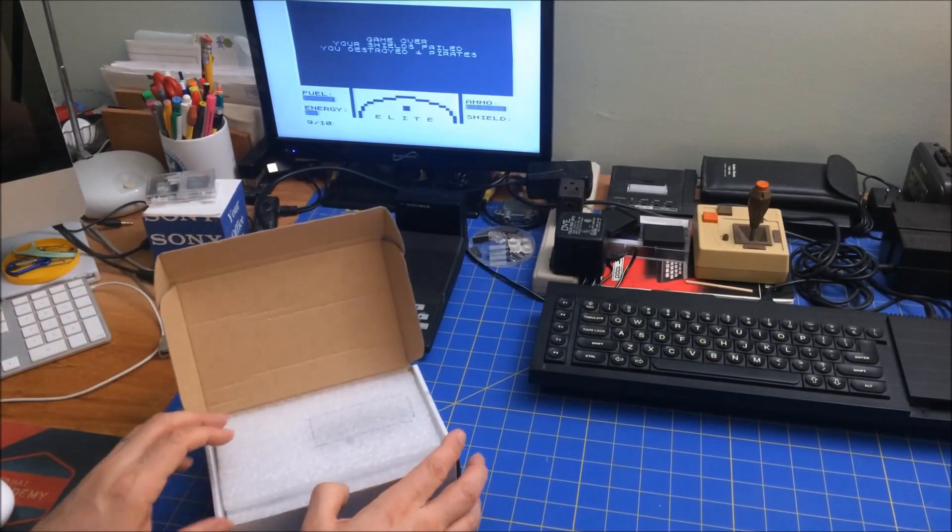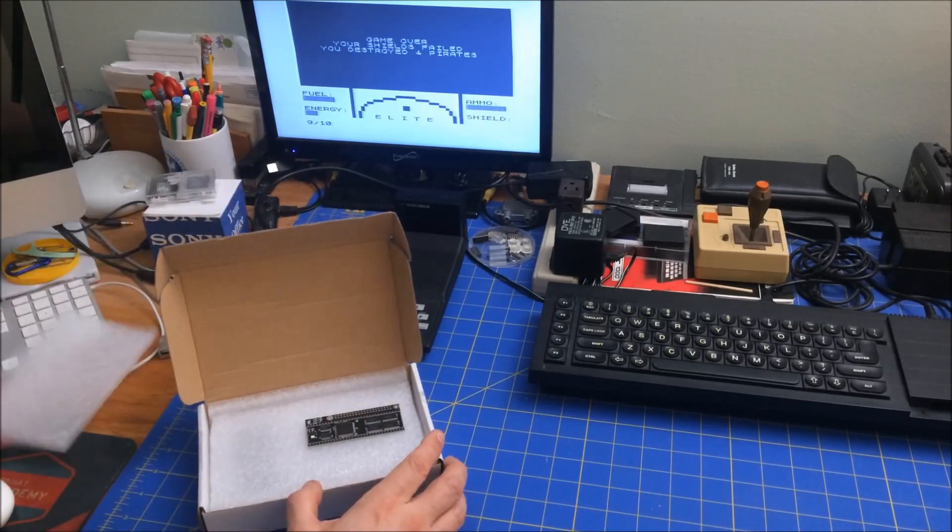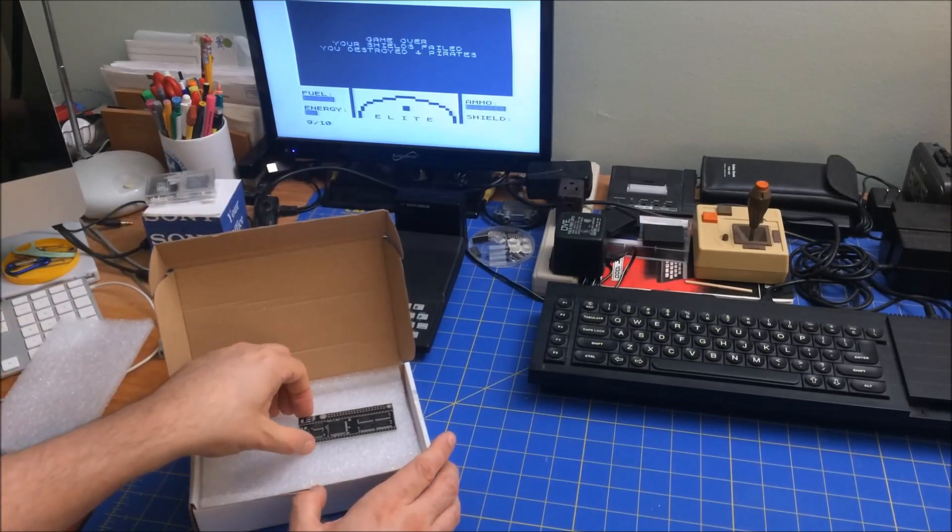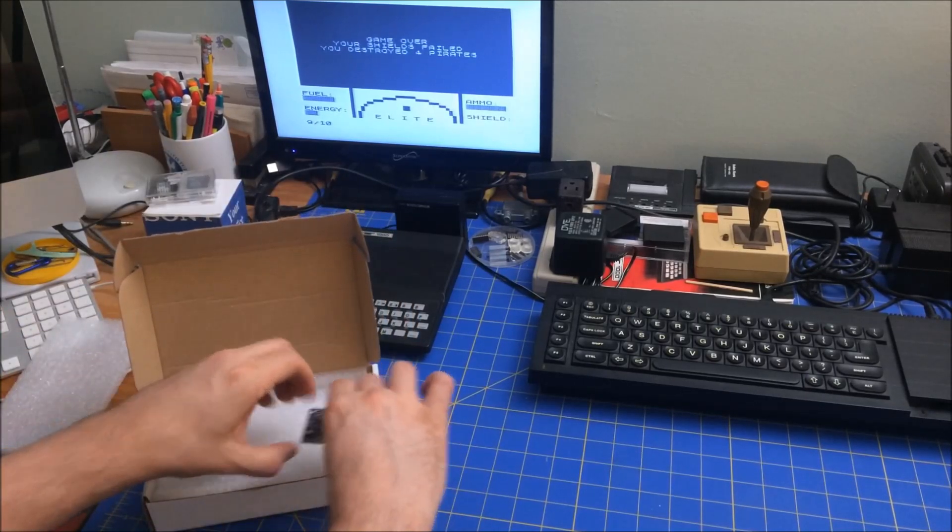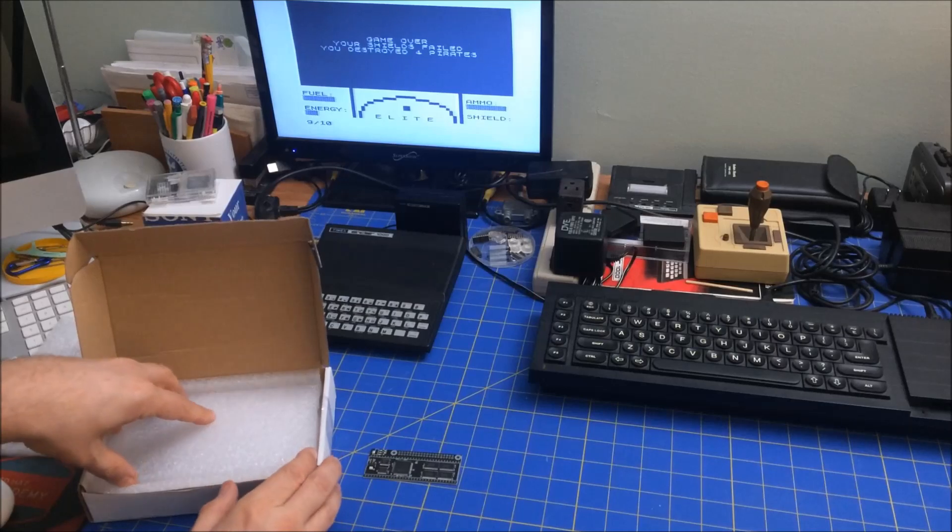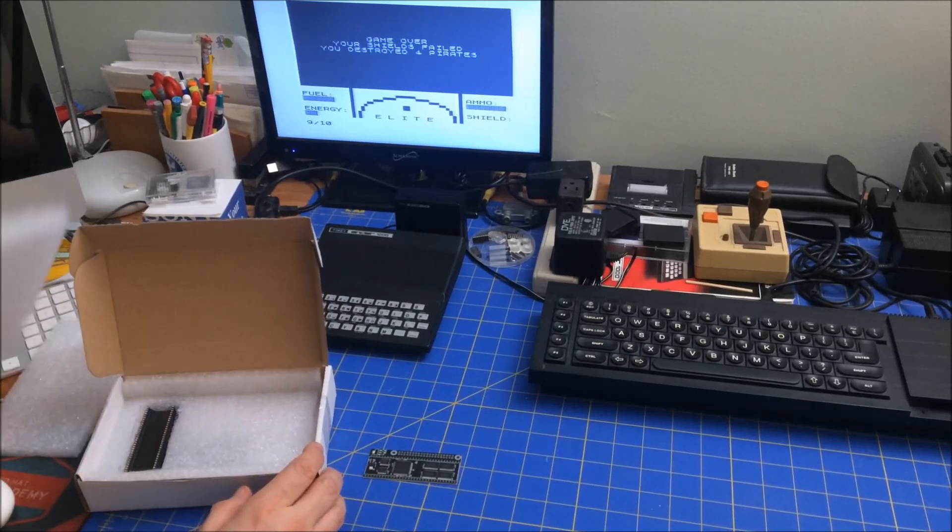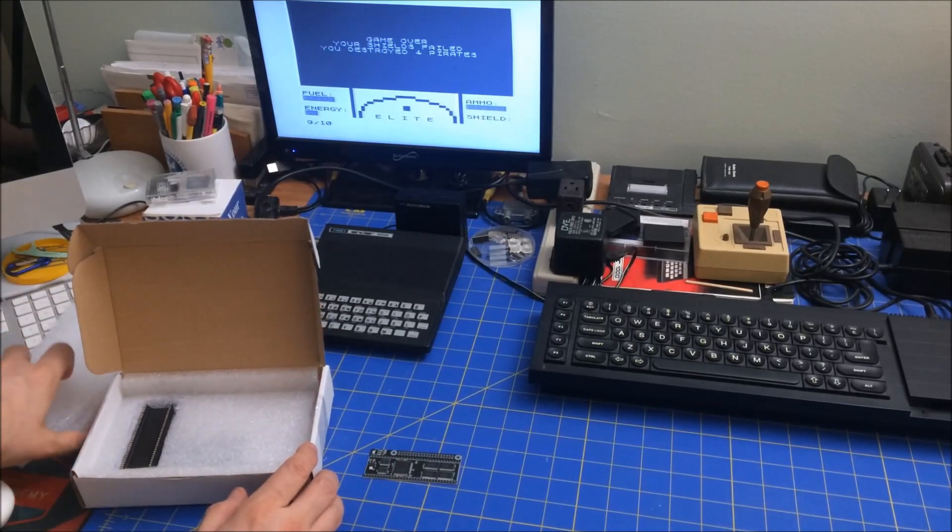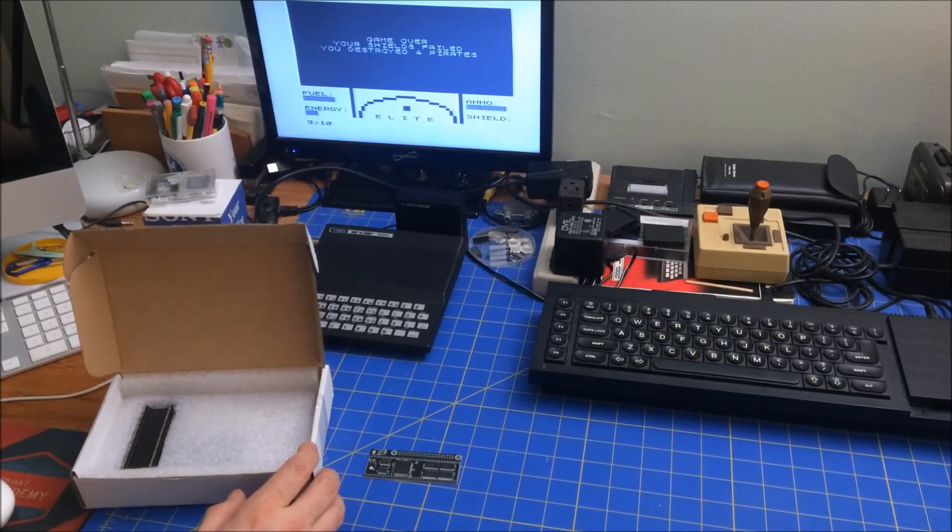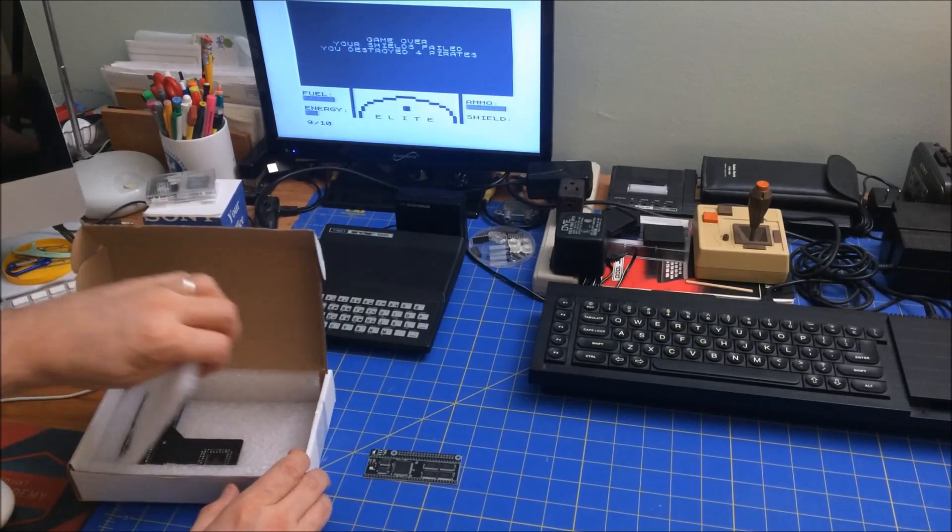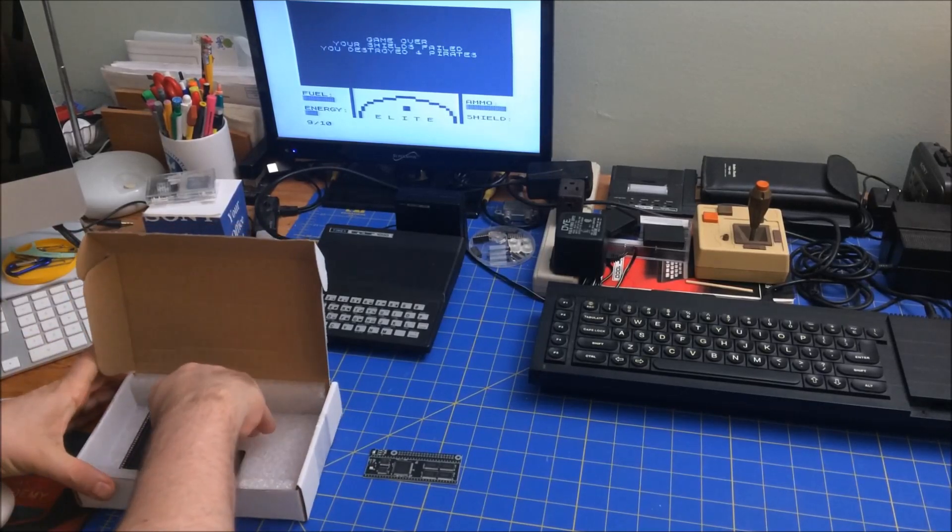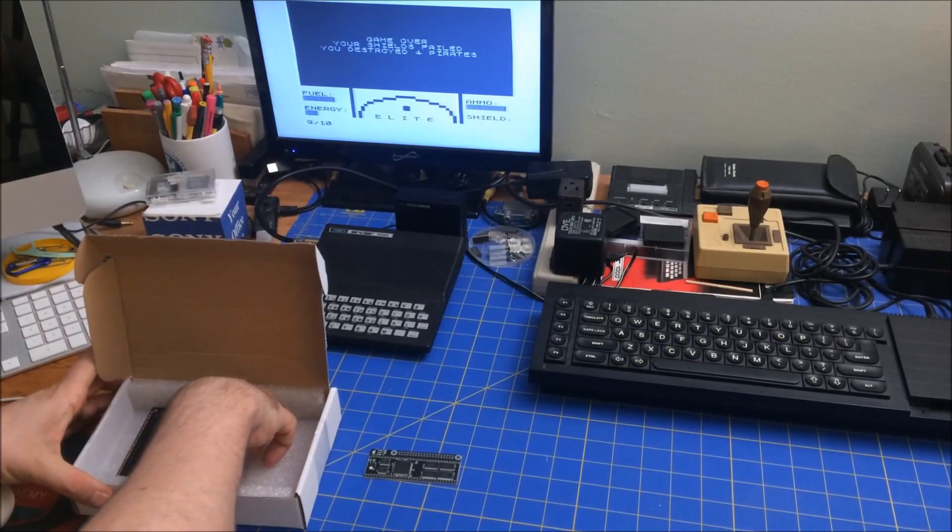So what I have in here is a PiStorm, which uses a Raspberry Pi to replace the CPU of an Amiga, 68,000 CPU.